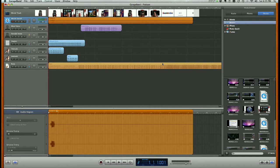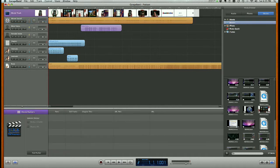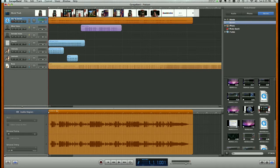And you'll notice up here, we have our movie track at the very top, with thumbnail images of our video. And then it drops the soundtrack for that video into its own track. So we could move it, adjust the audio levels, things like that.